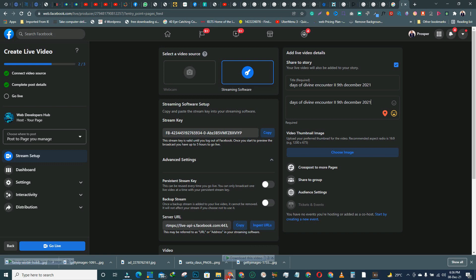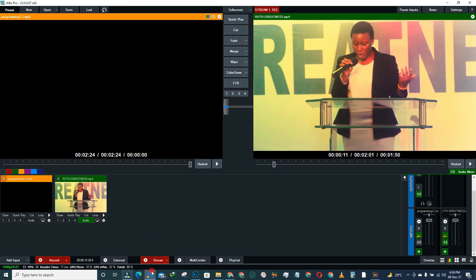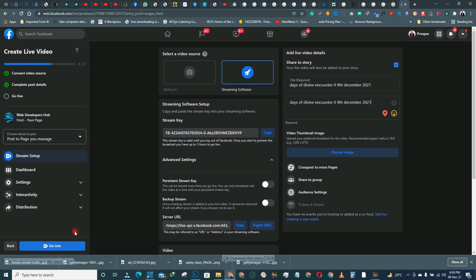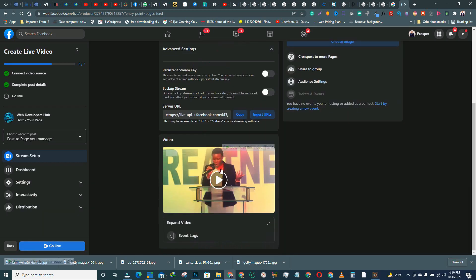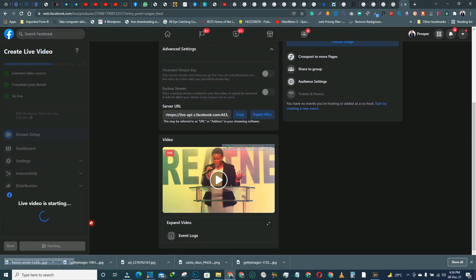Come back to Chrome and confirm that the stream is showing as Live. If you are streaming in vMix but you haven't clicked 'Go Live' on the Facebook side, it will remain static — just a thumbnail. So you need to come back to the Facebook dashboard and click 'Live' there too.